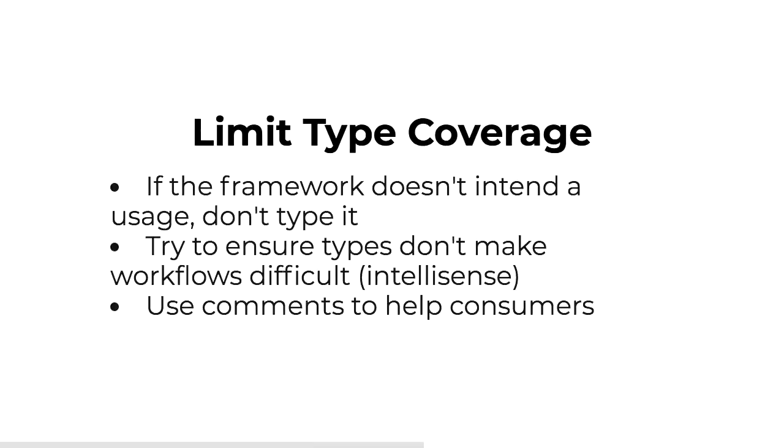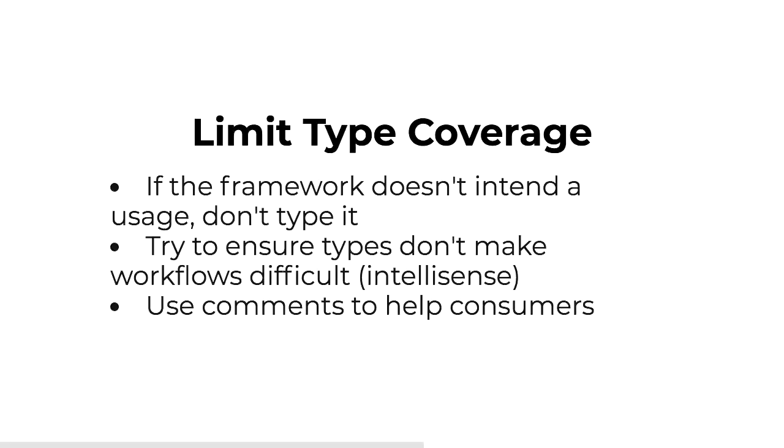So definitely recommend limiting type coverage when you're typing the framework like this. If the framework doesn't intend a usage, don't type it. There were a couple of PRs landed early on that were landed purely to support some stuff that had started happening by mistake and was never really intended by the framework or the lead contributors. And because that got typed early, it's hard to remove type coverage for anything that you think that you've added because people will complain when they do an update and things break for a non-major. Also try to ensure types don't make workflows difficult like IntelliSense, as you just saw. And you should always use comments to help consumers. This will win you a lot of love for both TypeScript and Flow and just JS developers because in things like IntelliSense, for APIs that aren't immediately clear just off the name of that property, they get a little bit of extra information about how to use it.